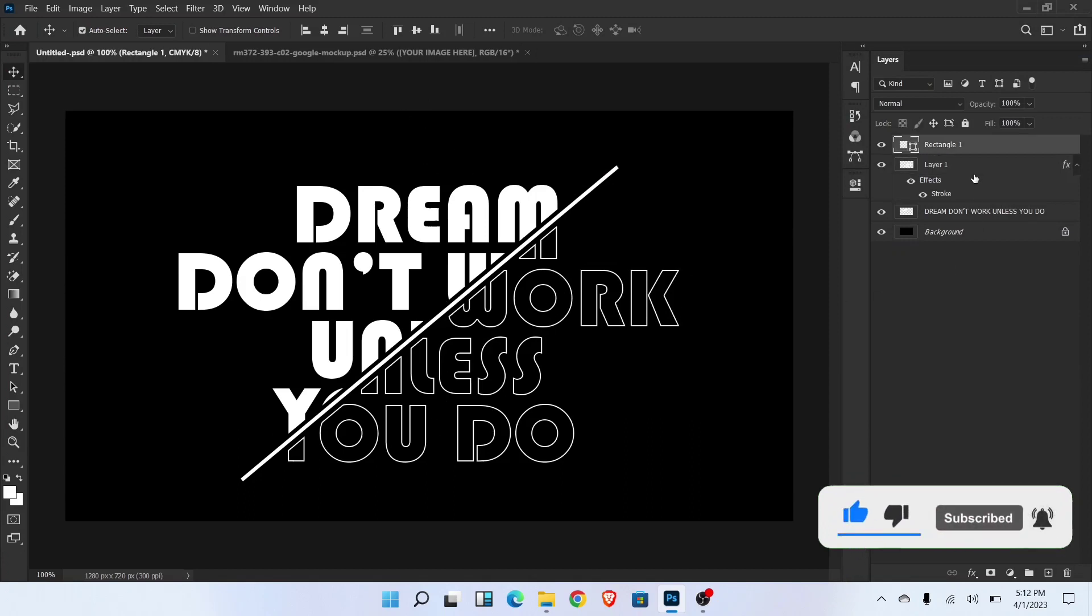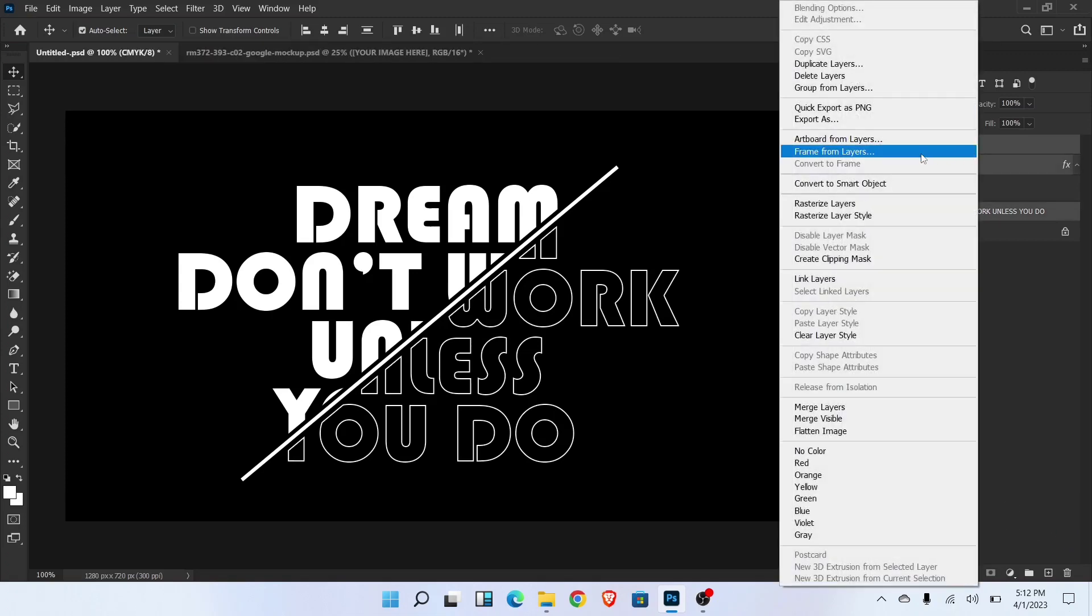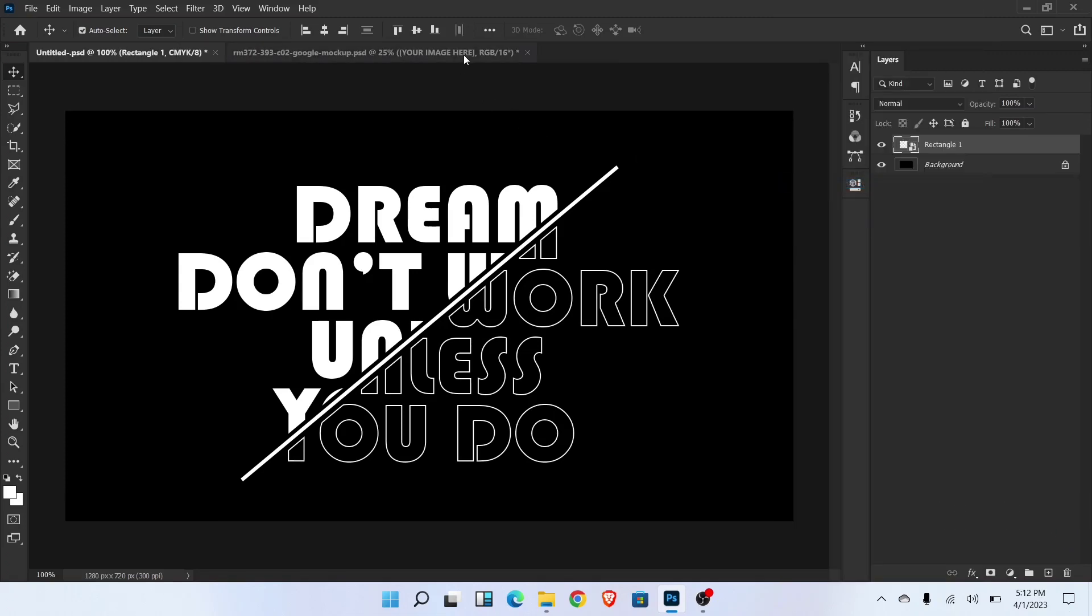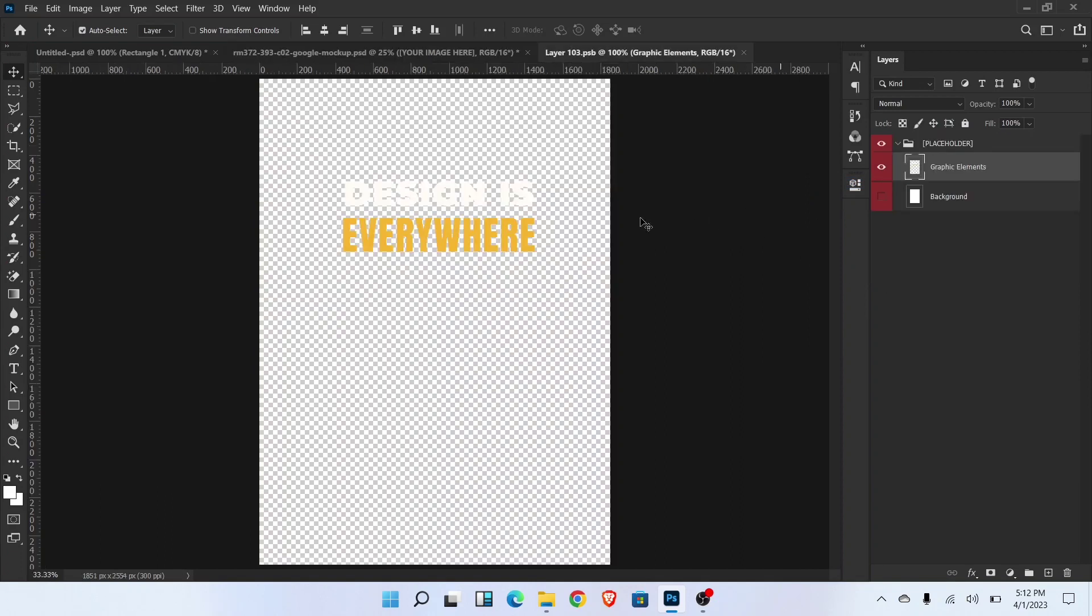Select all layer and convert to smart object. Go to second tab. I already open a t-shirt mockup. Double click on this smart object layer you can see a new tab.